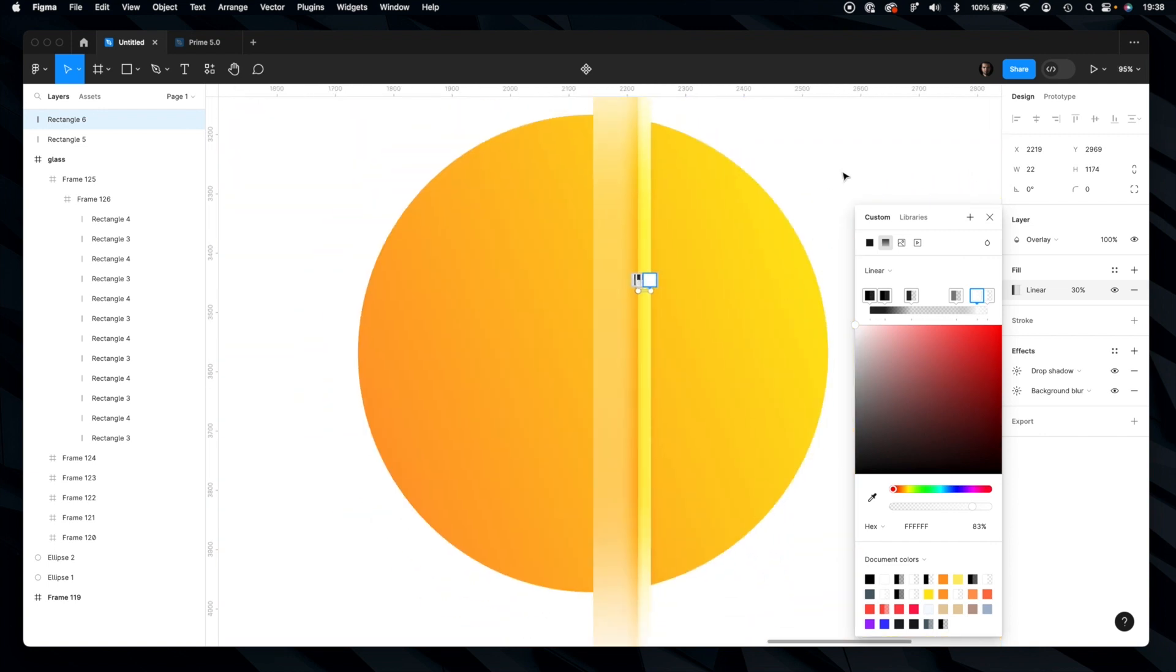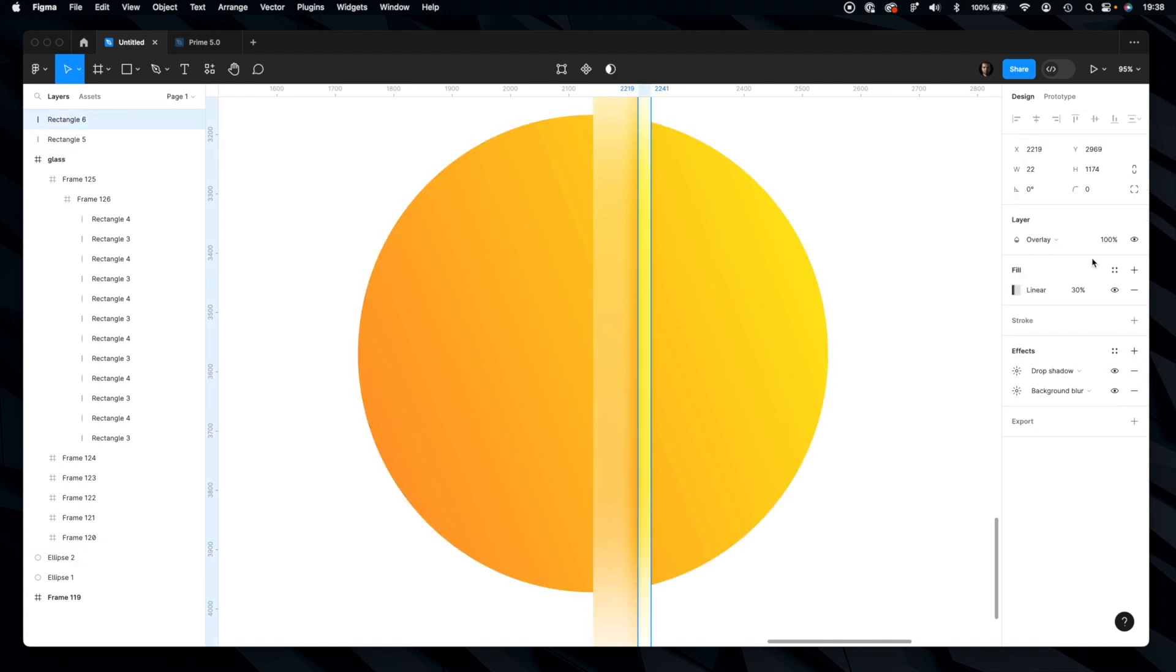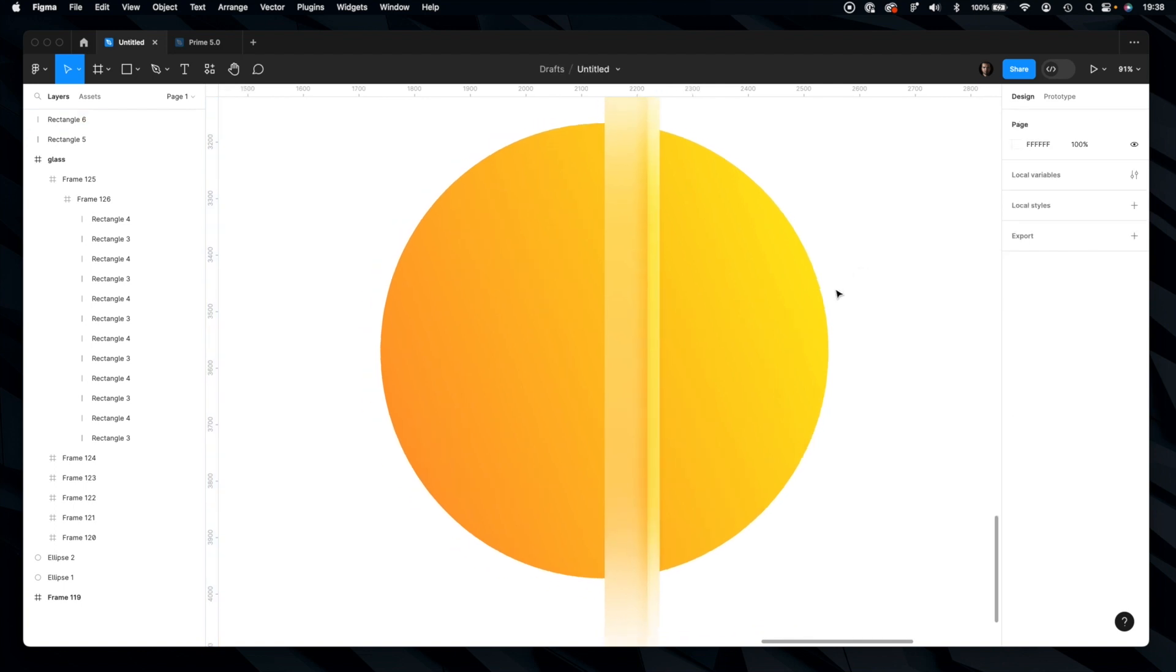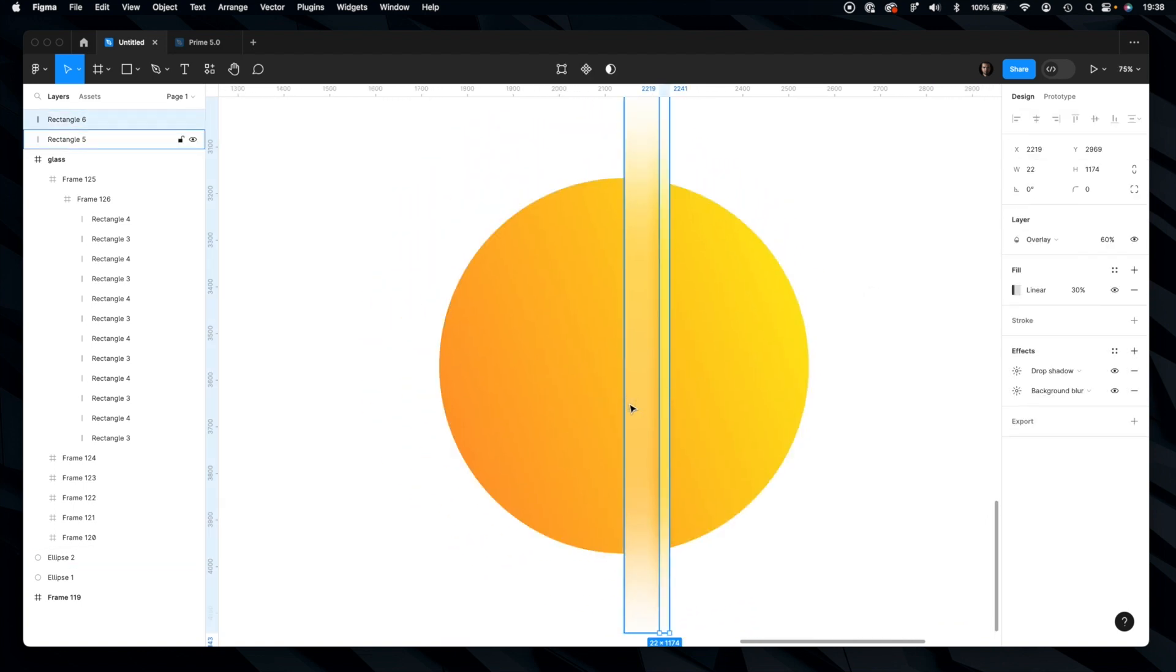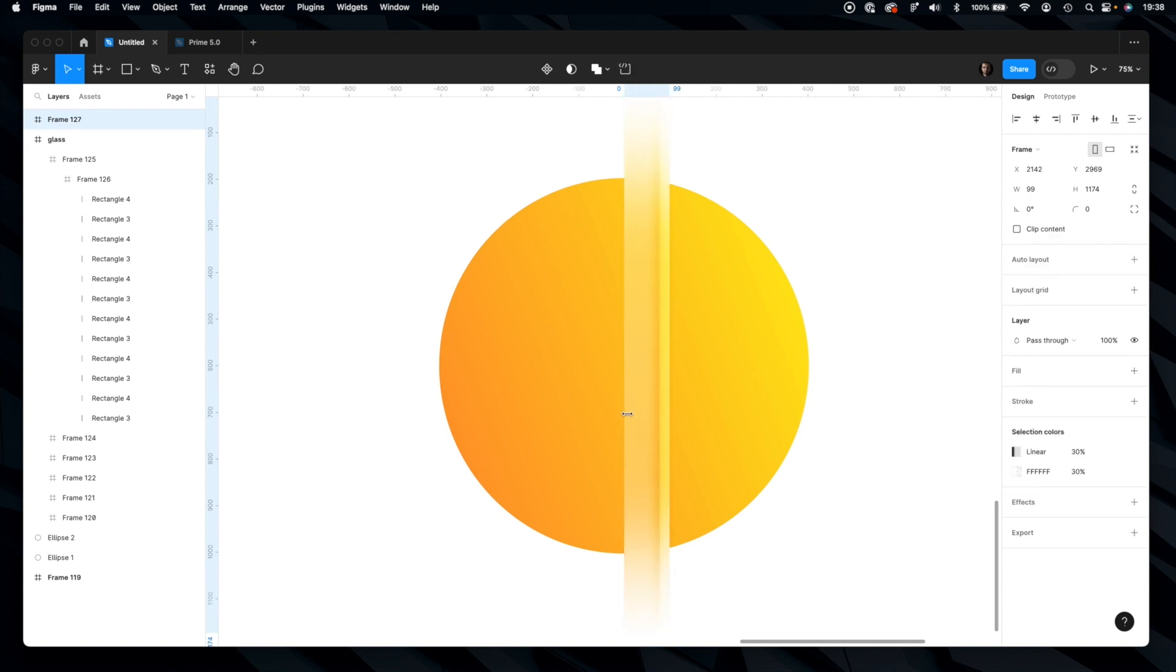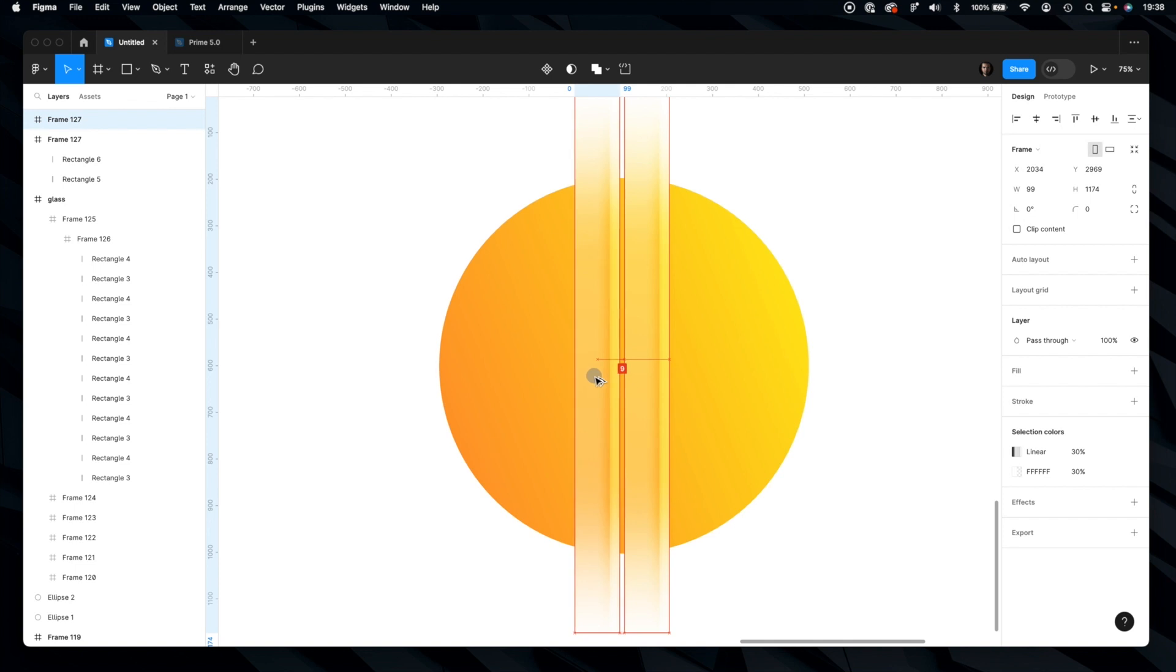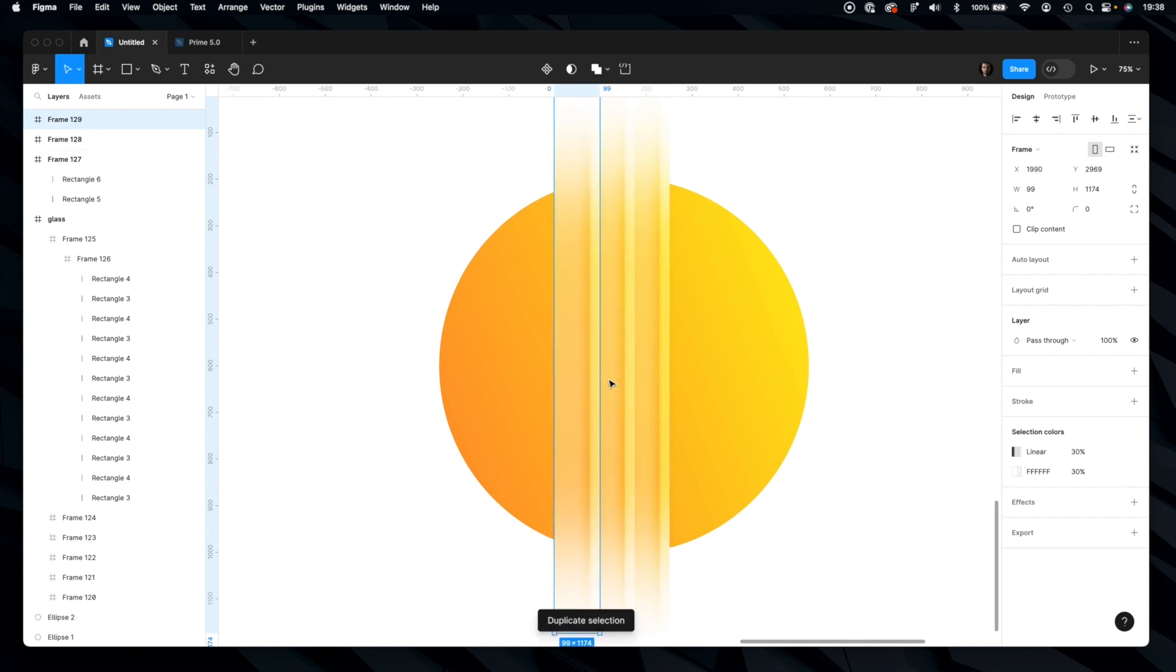And as you can see it already looks really good. I can eventually reduce the opacity a bit of the entire layer to create a more subtle effect. Let's group those glass layers and simply duplicate them. Press Command D to repeat.